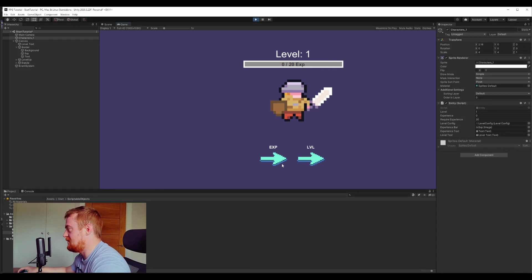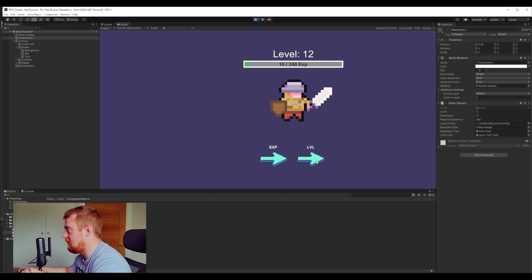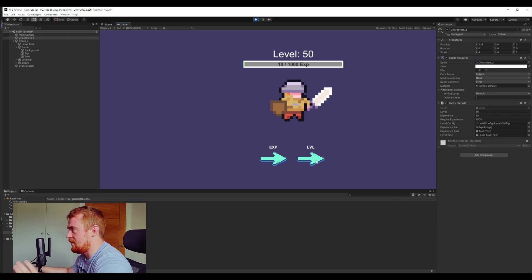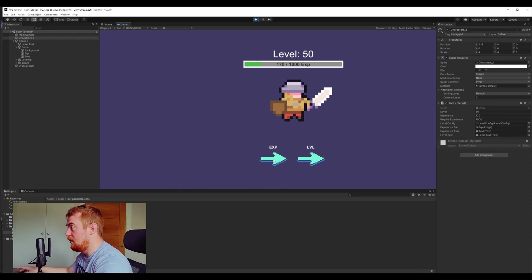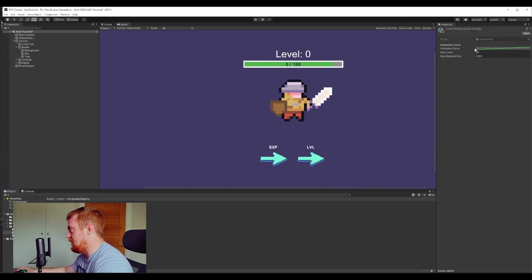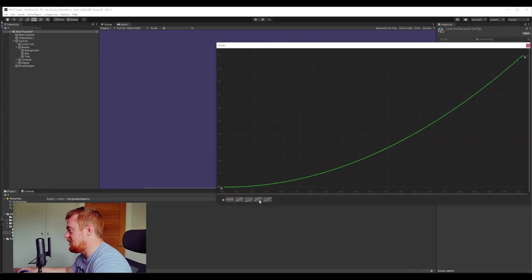With the straight line curve: level one needs 20 experience. Press the experience button, the bar increases to halfway. Level two is 40 — it's increasing by 20 every time. It's very slightly inconsistent — I've seen it go up by 21 instead of 20 — but it's looking okay and working out as a good constant increase.